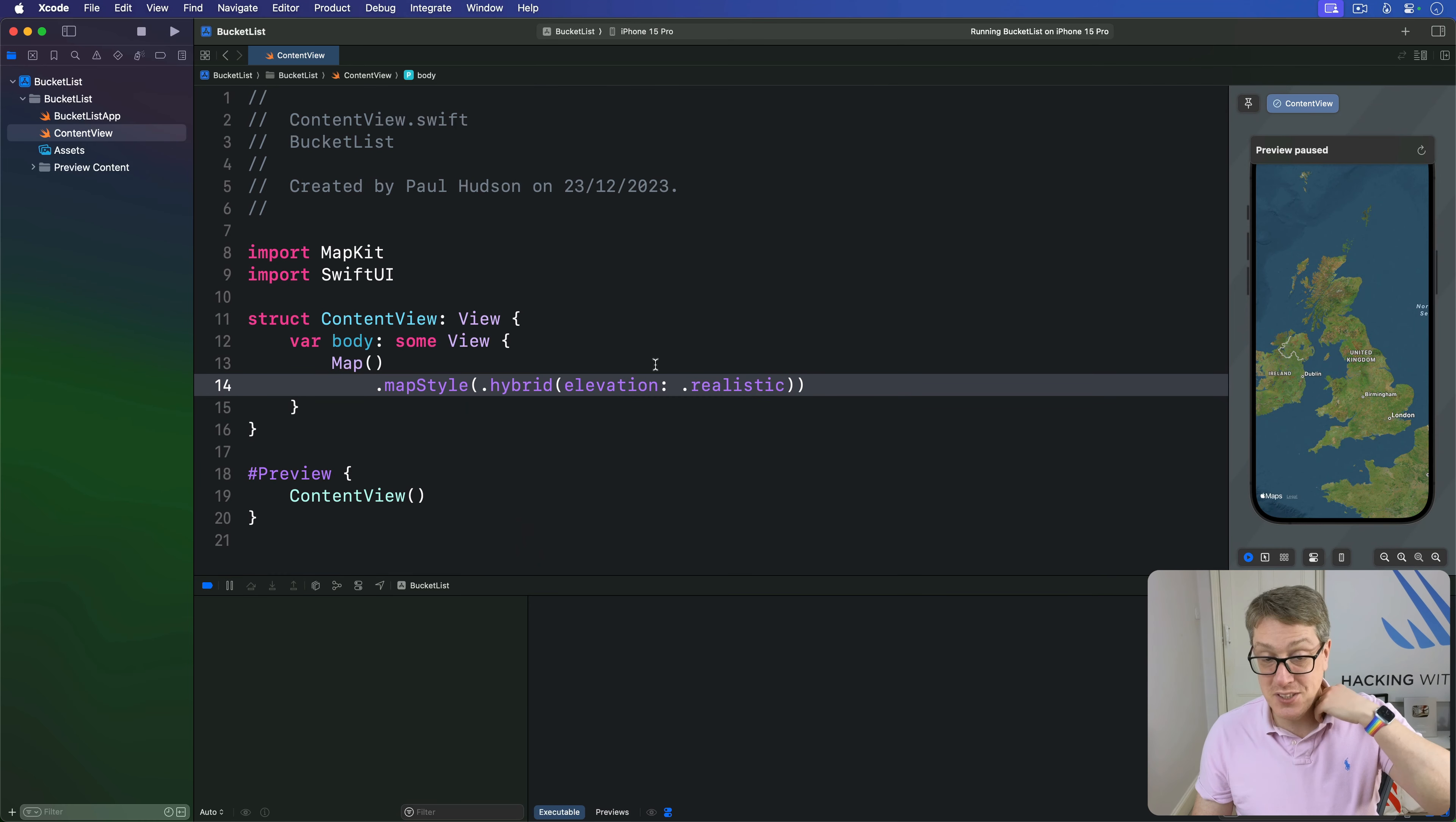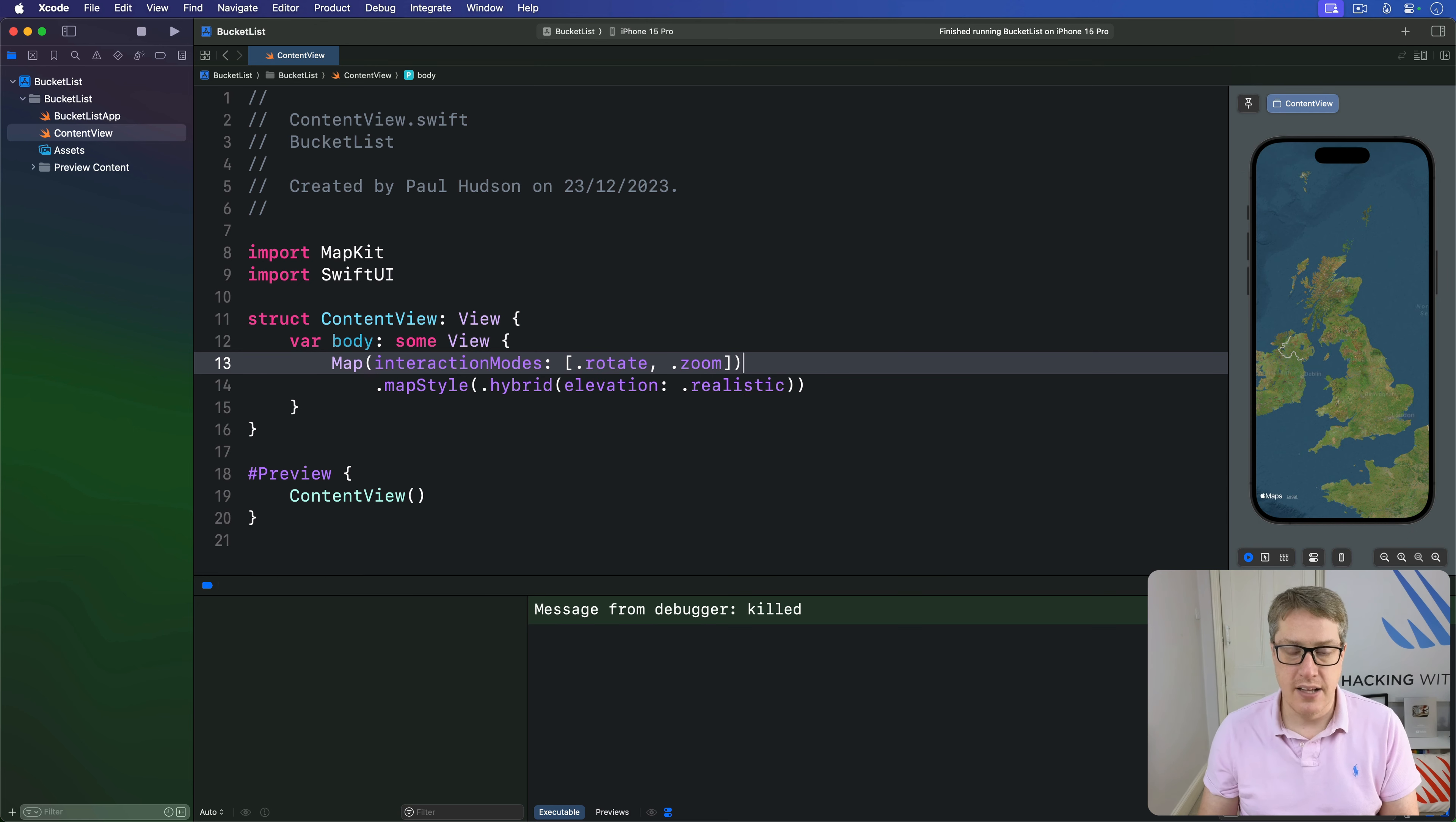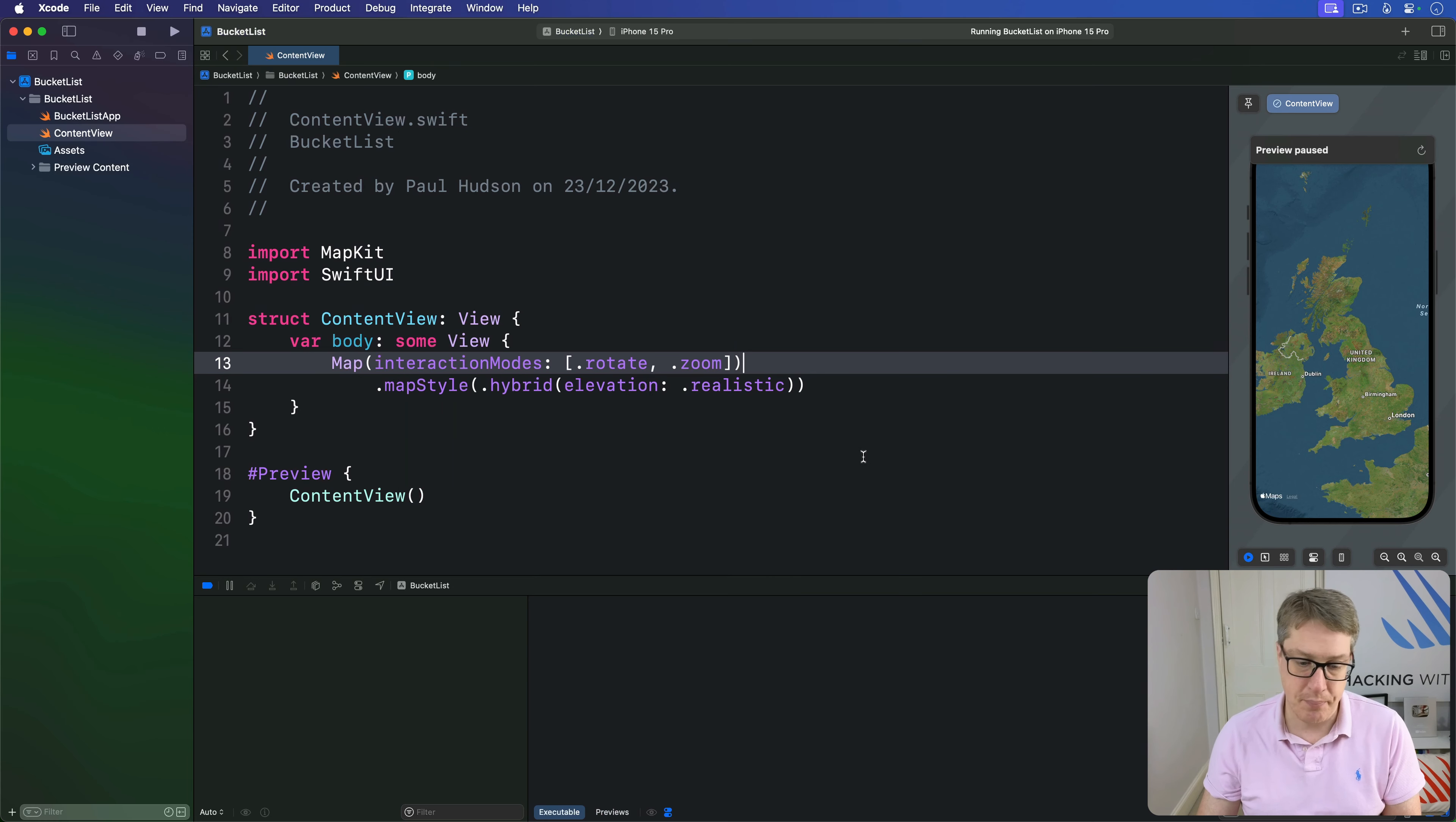You can adjust the way the user can work with your map, like can they zoom or rotate. For example, we can make a map with interaction modes of rotate and zoom. Now I can go in and out, turn around, but I can't pan up and down. I can only go in and around that area.